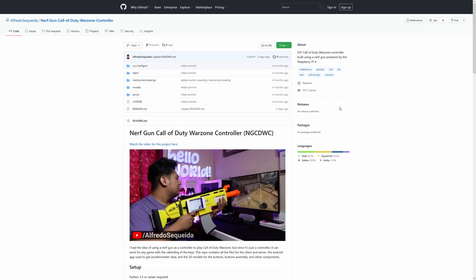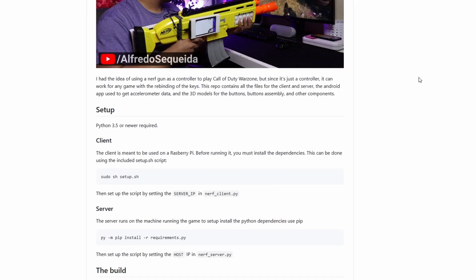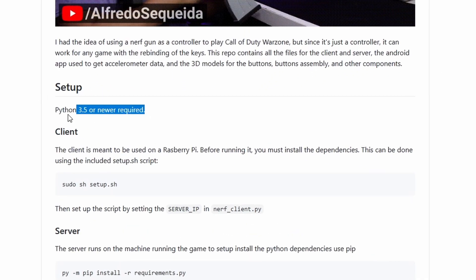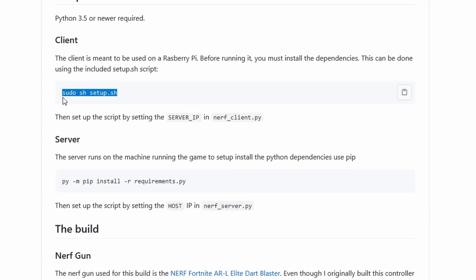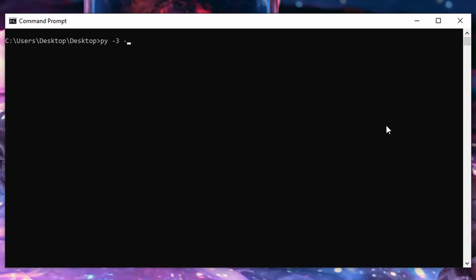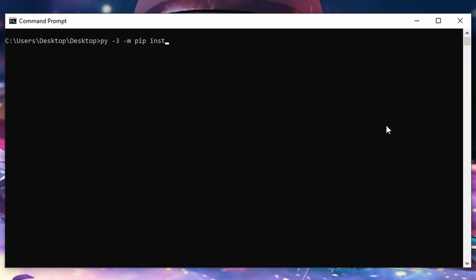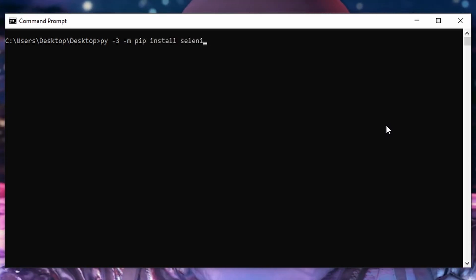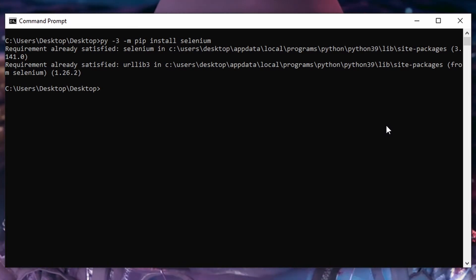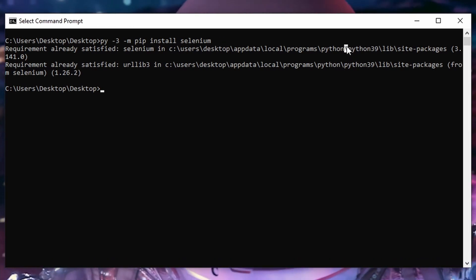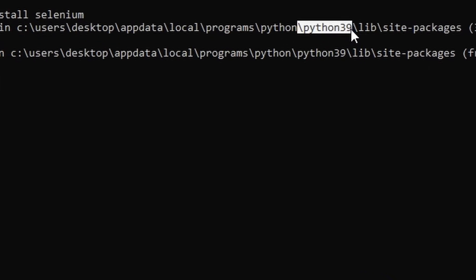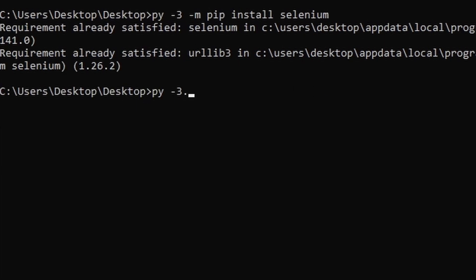If the module or package that you are using is not available in the Python Package Index repository, then refer to the developer's instructions for installing the package. If after successfully installing the package using pip you are still getting the same error, take a closer look at the output of the pip install command — more specifically, look at the installation path. You want to be sure that the version of Python and the path matches up to the version of Python that you are using to run your program.